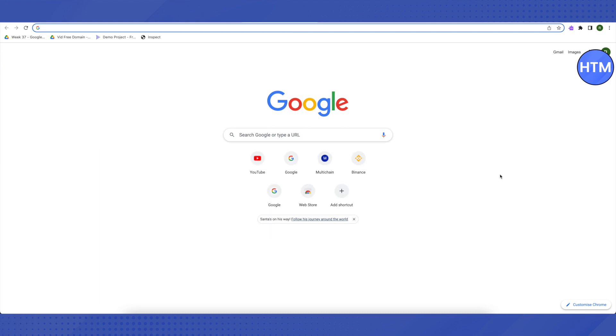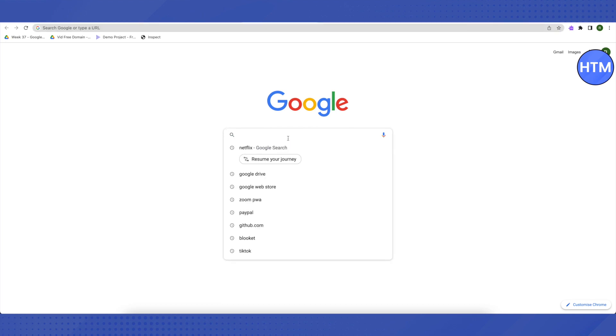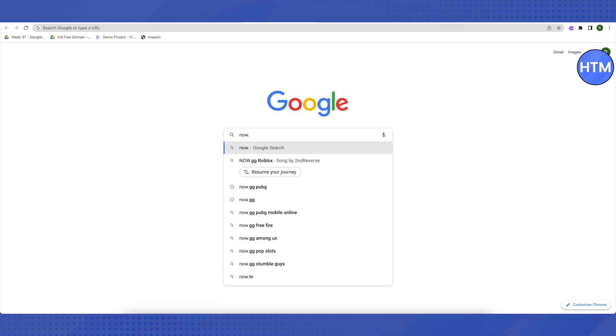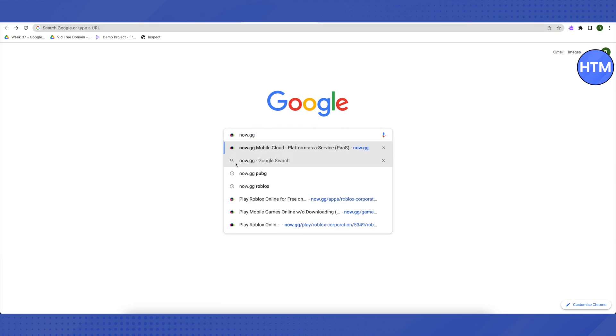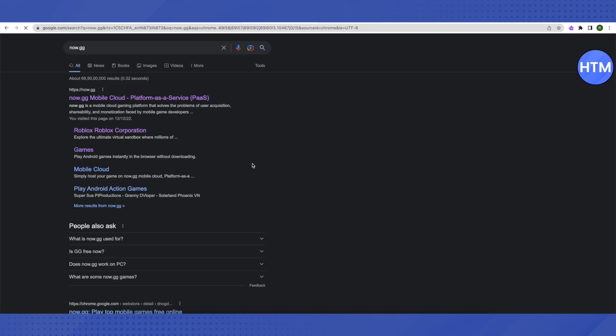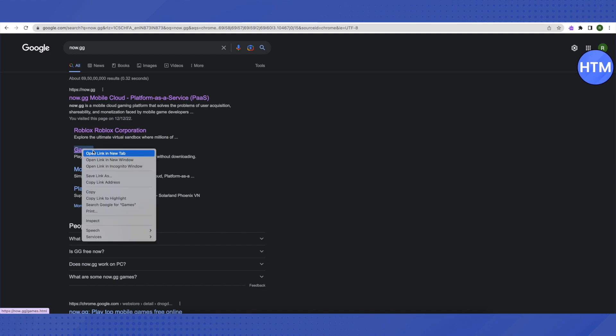For that, you need to open up your browser and search for now.gg. Select this option of now.gg Google search.